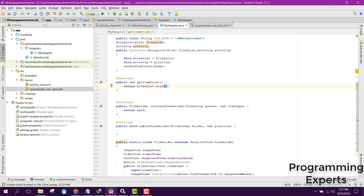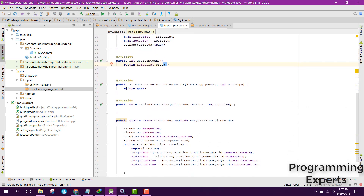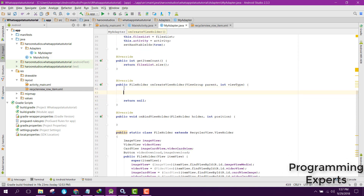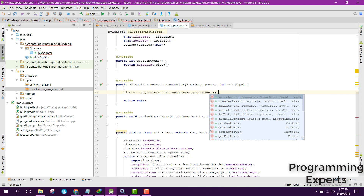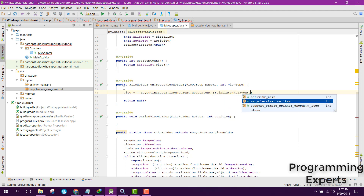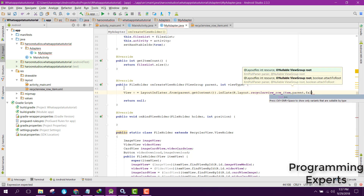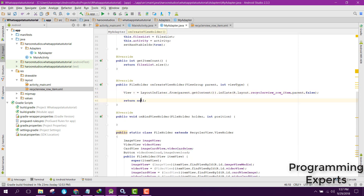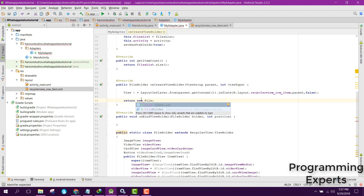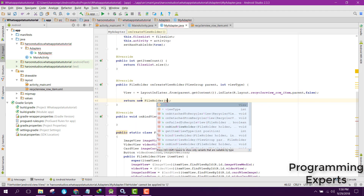Inside onCreateViewHolder we need to inflate the layout. So we say: View v equals LayoutInflater.from(parent.getContext()).inflate(R.layout.recycler_row_item, parent, false). Then finally, instead of returning null, we return new FileHolder and pass the view object.